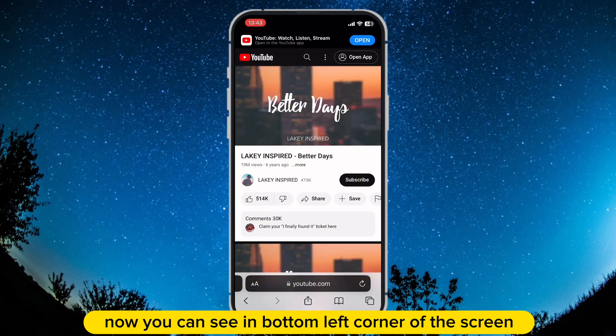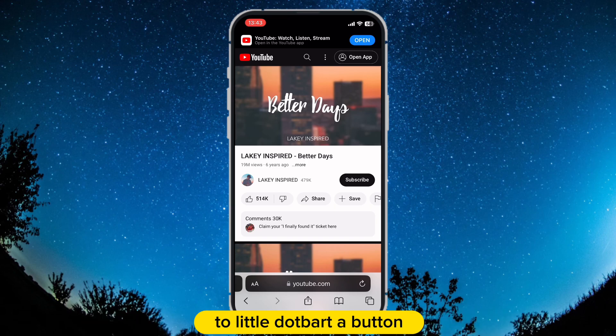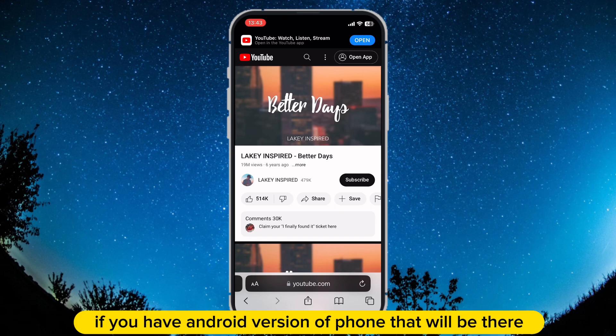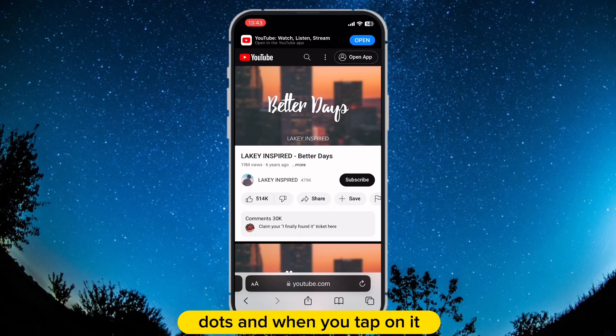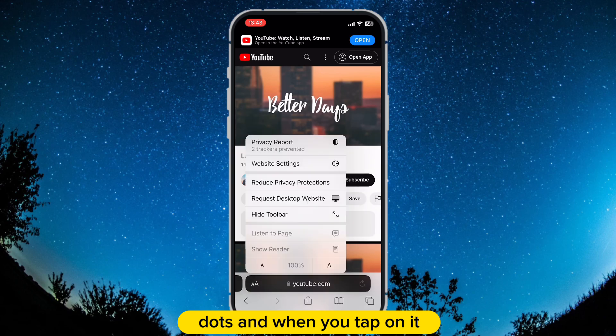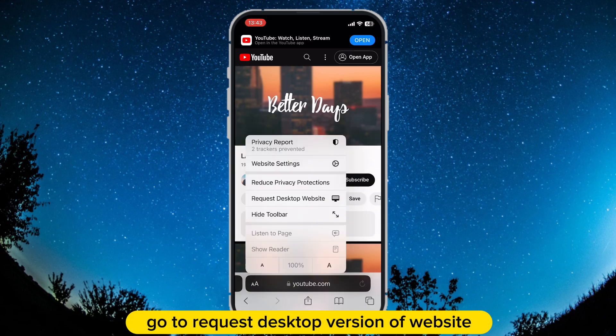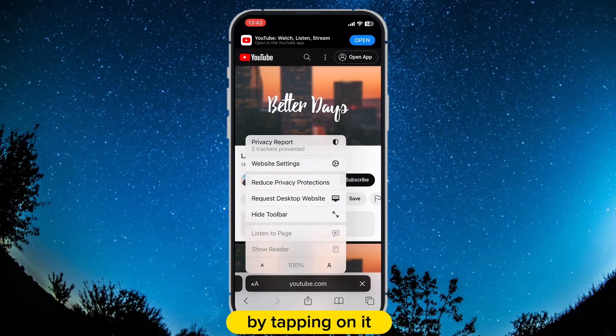Now you can see in the bottom left corner of the screen a little 'aA' button. If you have an Android version of the phone, that will be three dots. Tap on it and go to request the desktop version of the website by tapping on it.